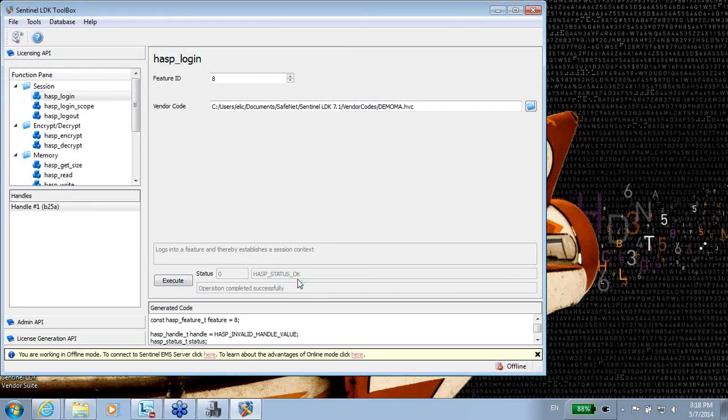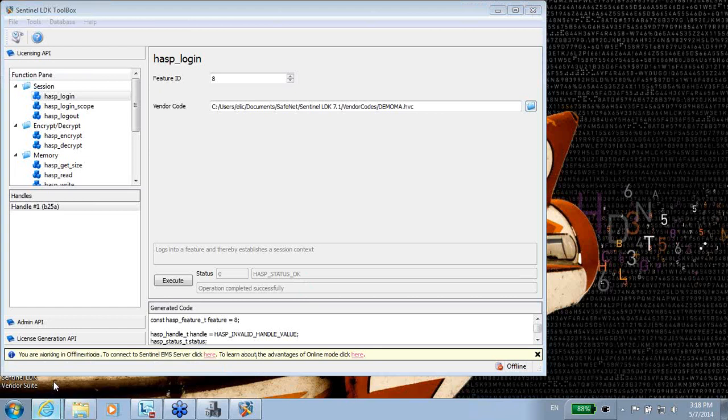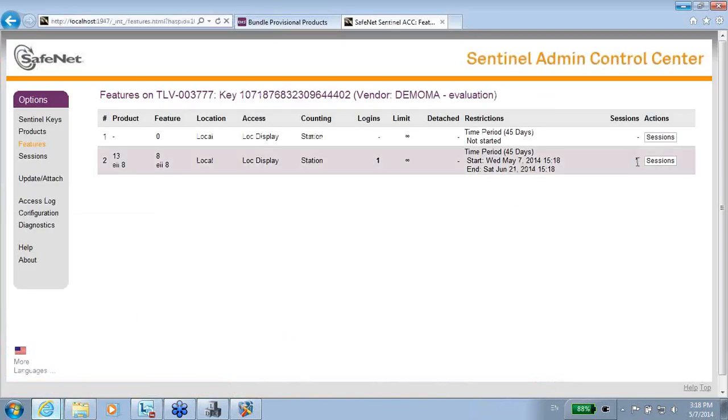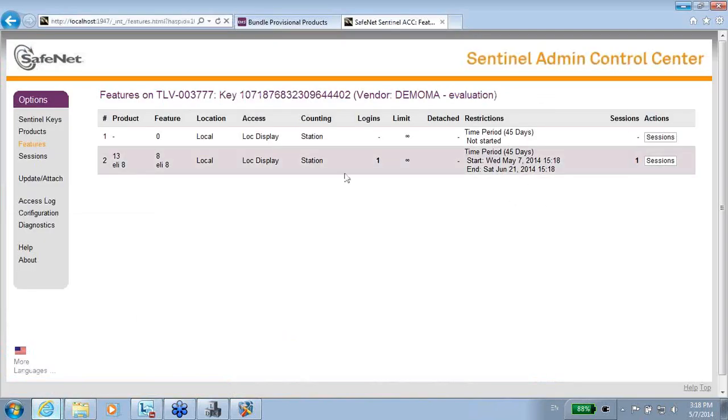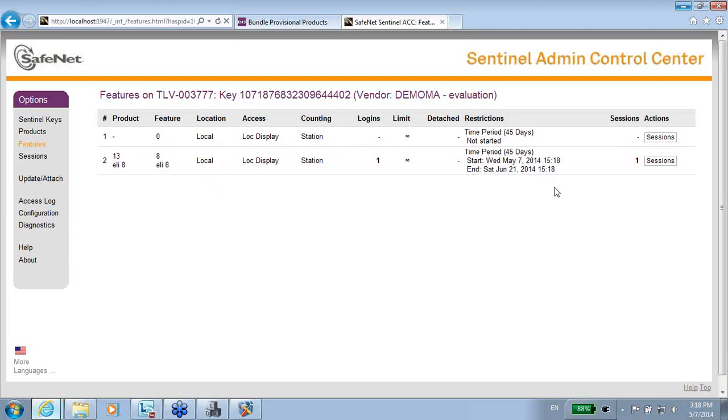If I execute it, what will happen is a status OK, meaning it is successful. If I go back to the ACC, then I can see session one, session for the feature number 8. And I can see that this feature 8 time period has started, so this means that I will have 45 days from now, from this beginning.